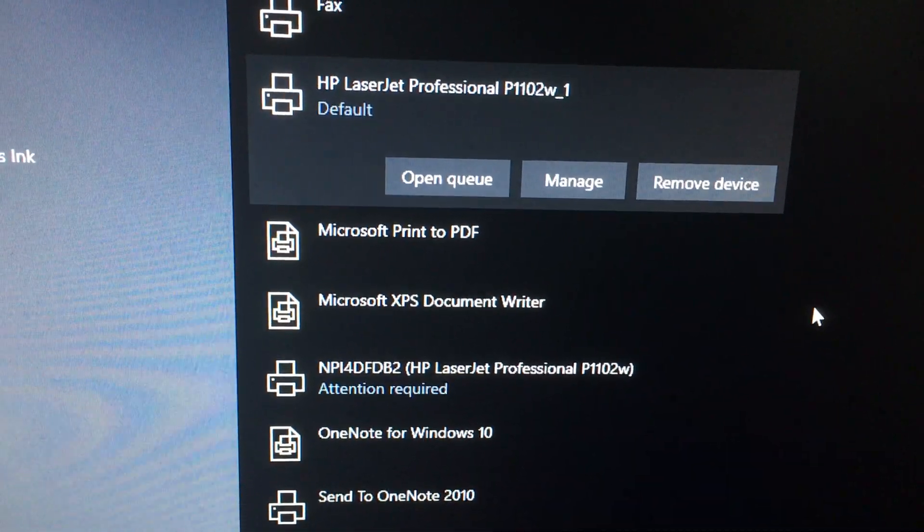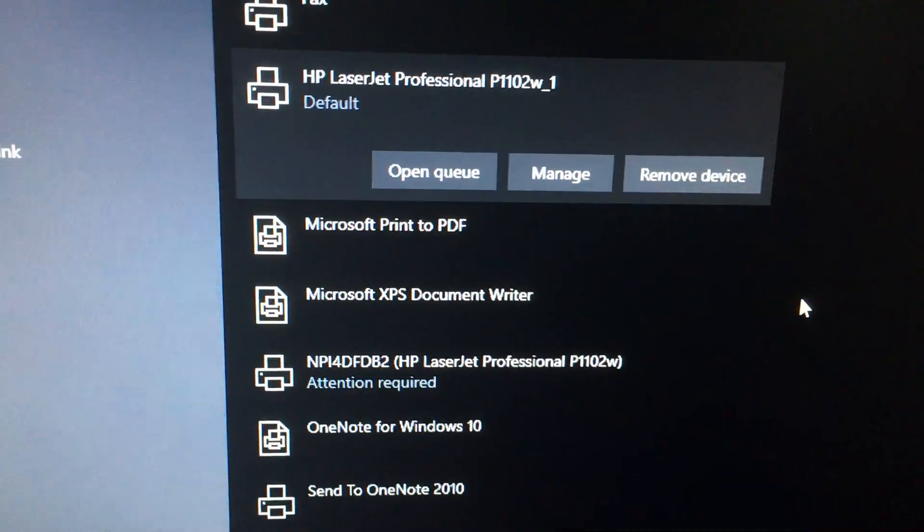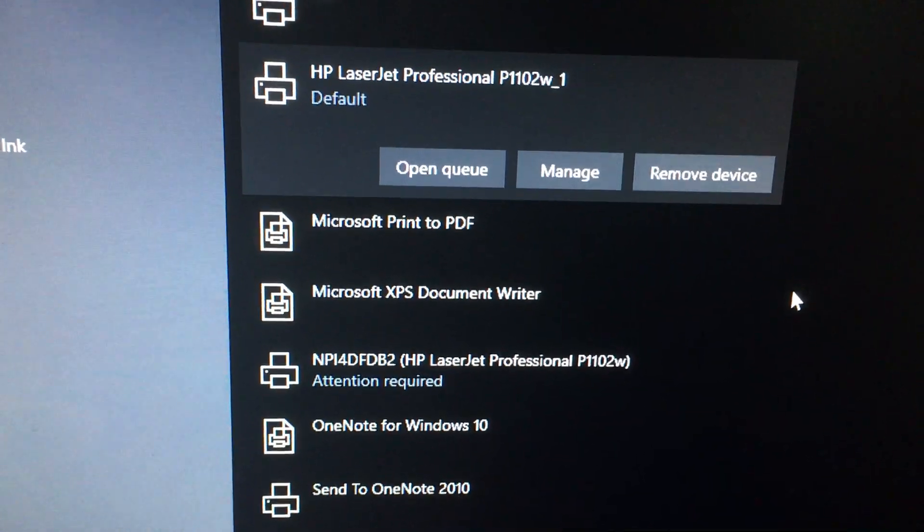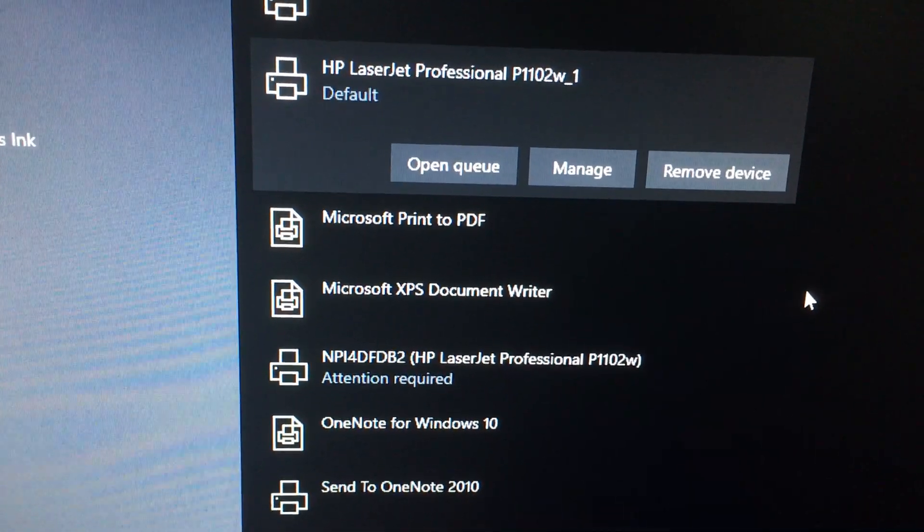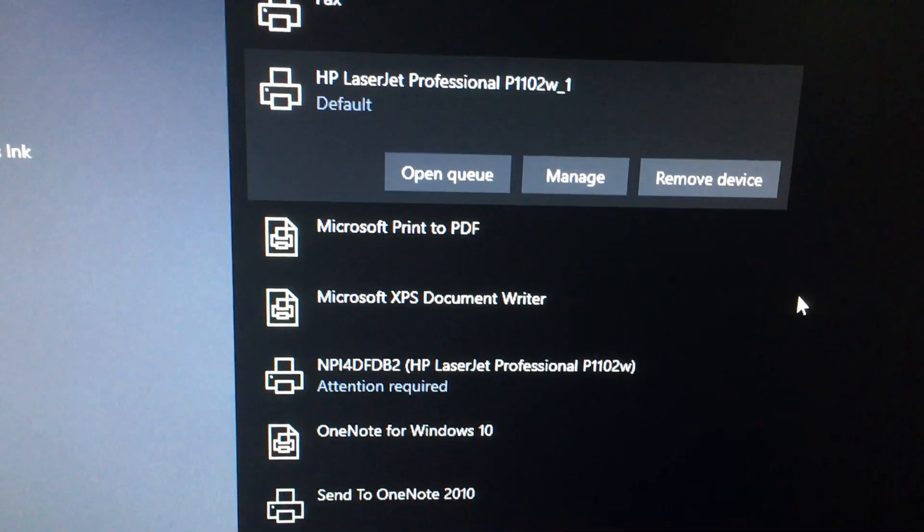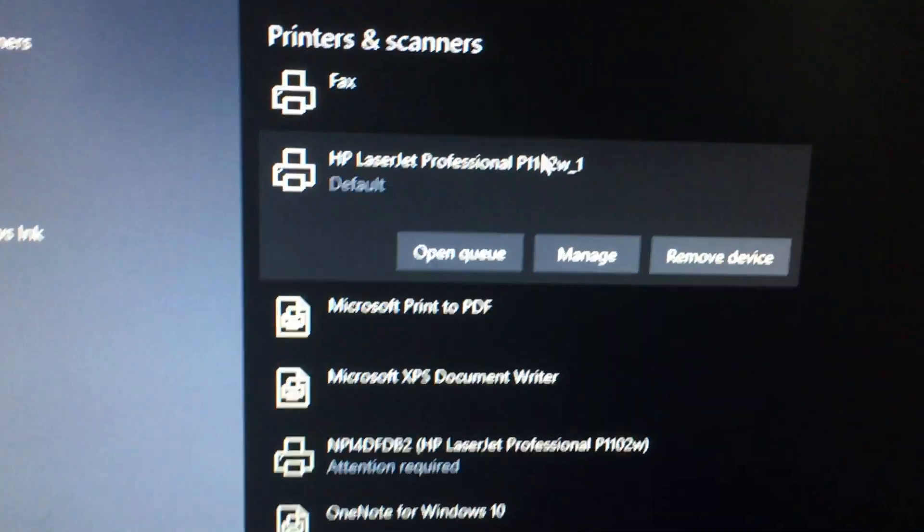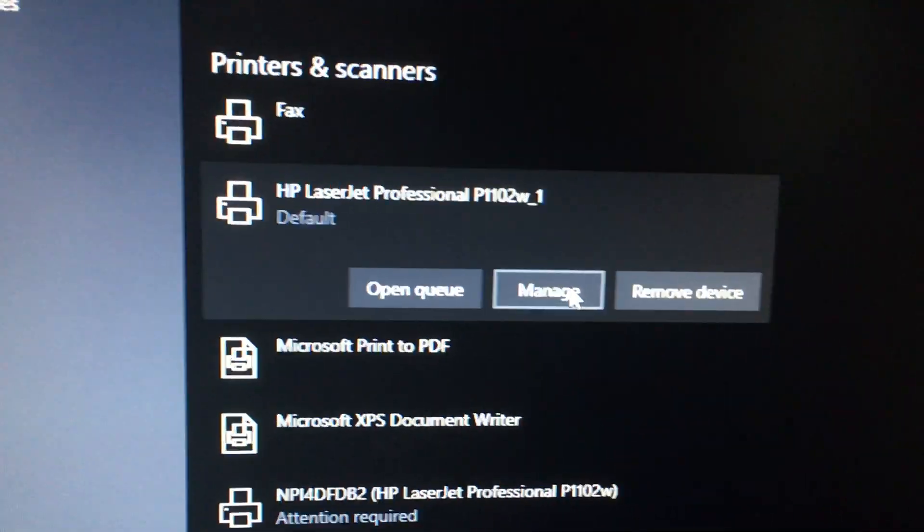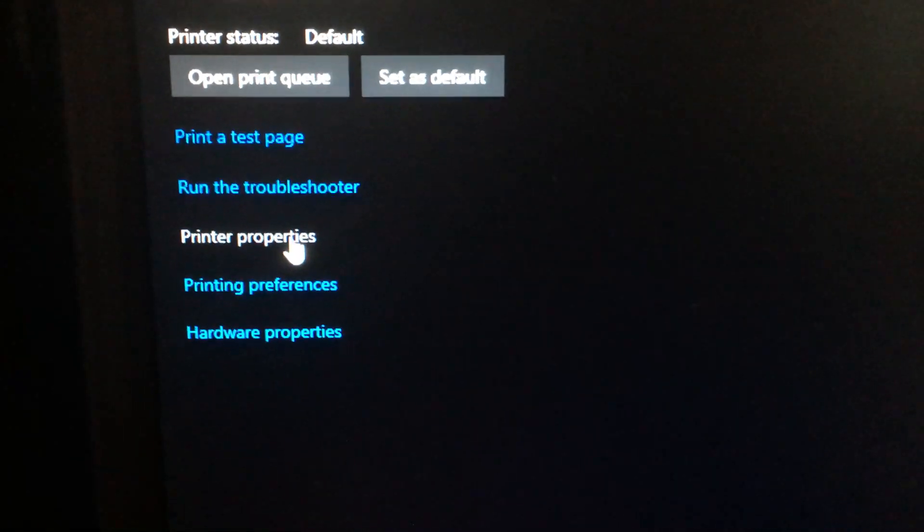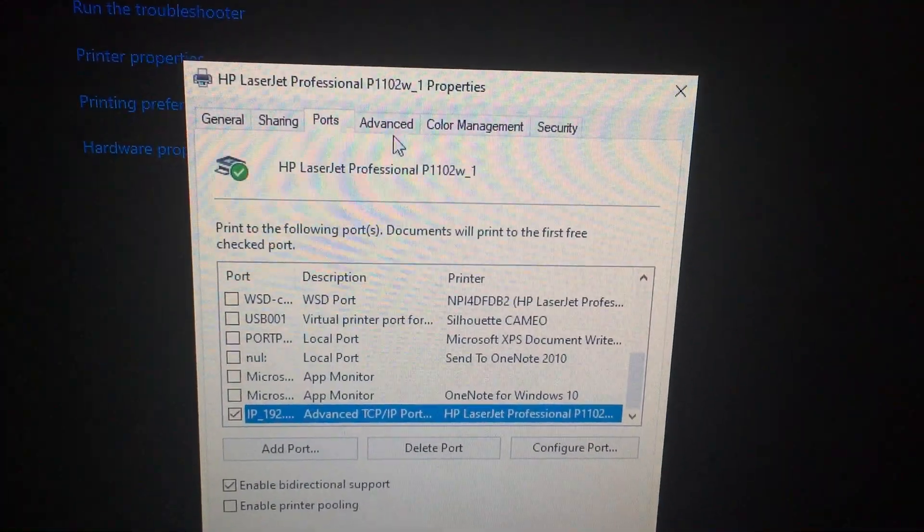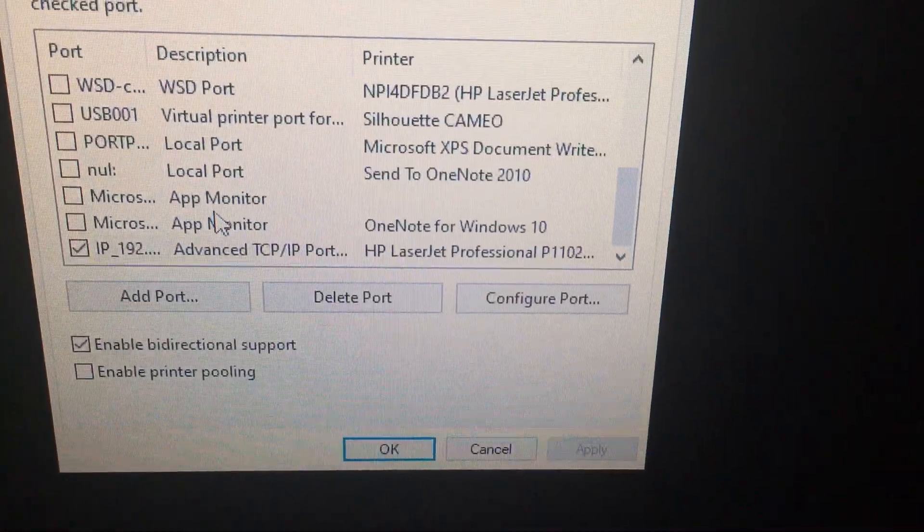I would first check to see that it prints fine with USB. And once you're done with that, try setting up again to print wirelessly. And then it should set it up. So once it sets up wirelessly, go into manage for Windows 10 and printer properties and just make sure that it's setting the port to TCP IP.